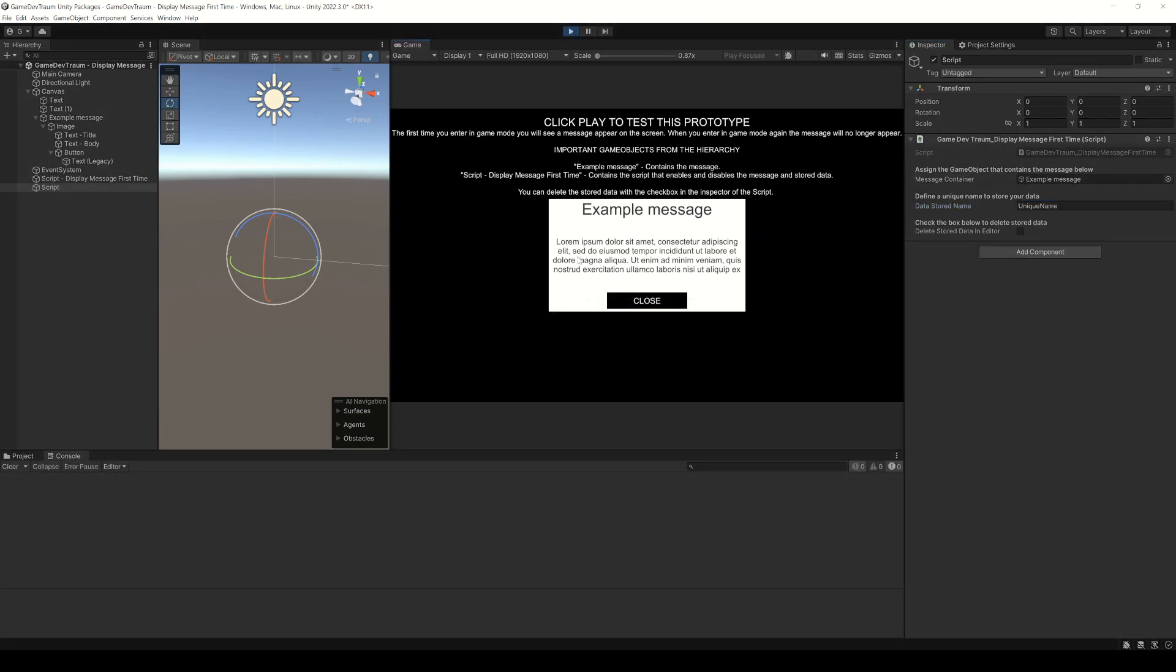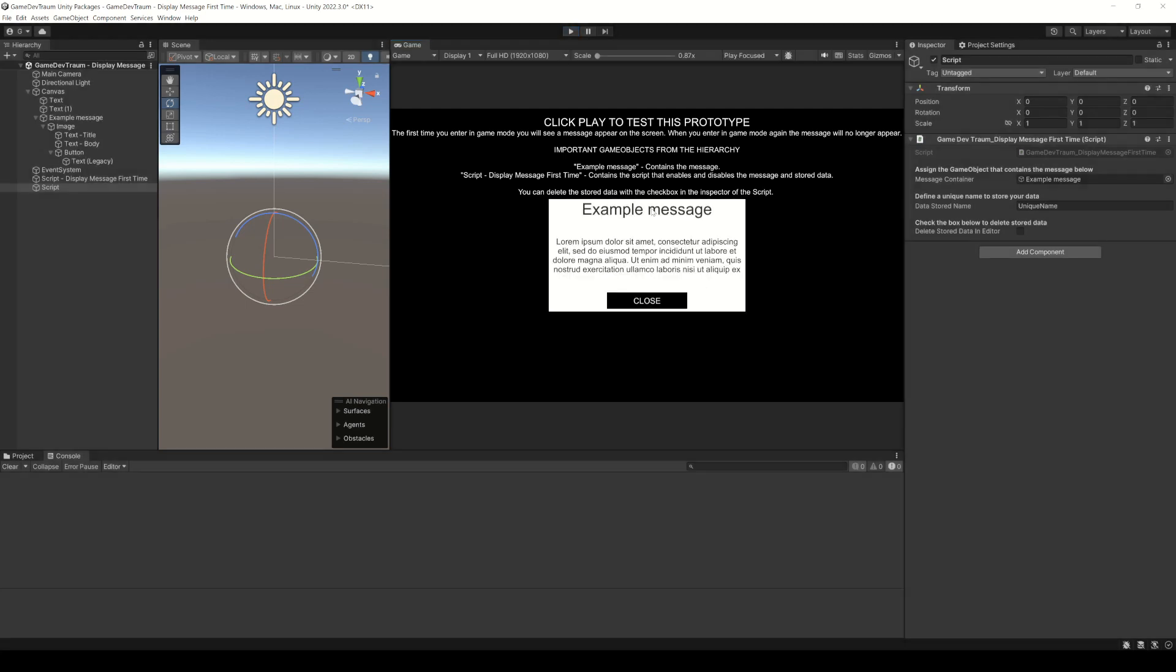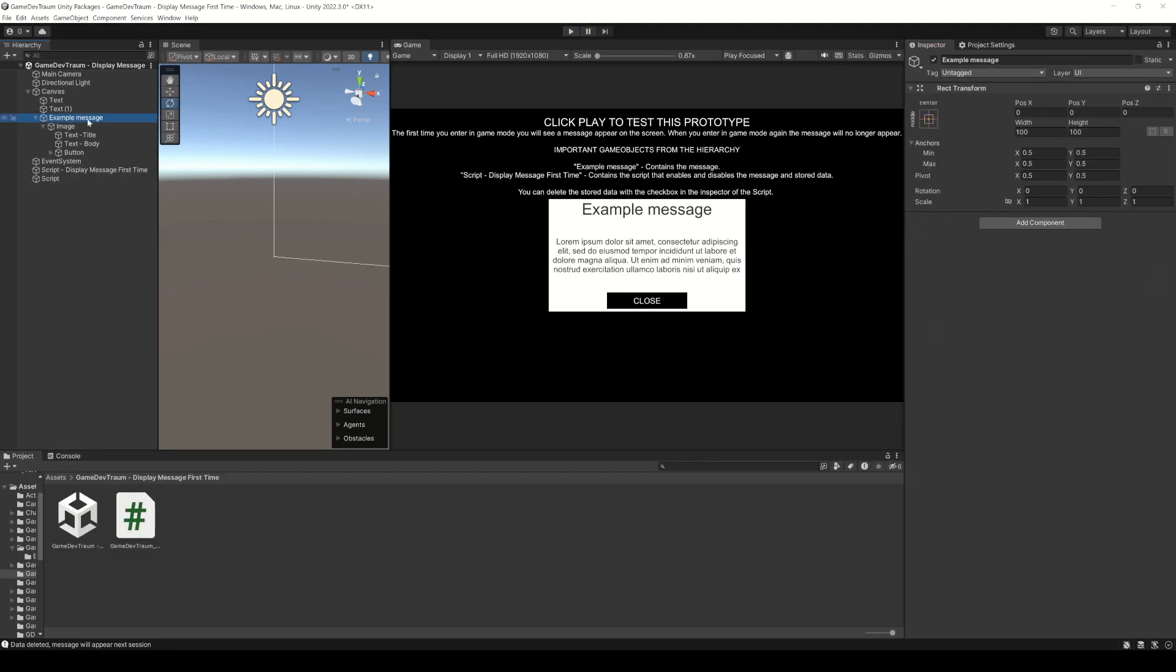Press play and we see that the message appears, exit the game mode and the pop-up window won't show up again.